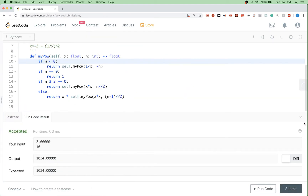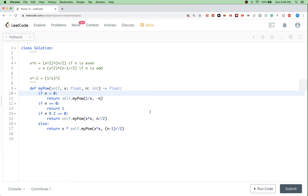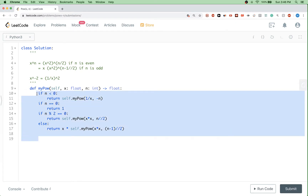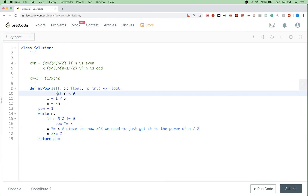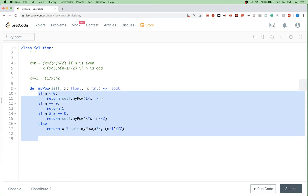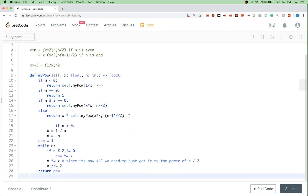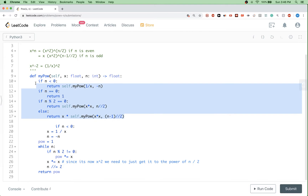That passes. I also explained in the other video how to make this function tail-recursive — it's not tail-recursive in this current form, so please take a look at that. Then the iterative solution that I also implemented in the other video — I'm just going to paste it here.